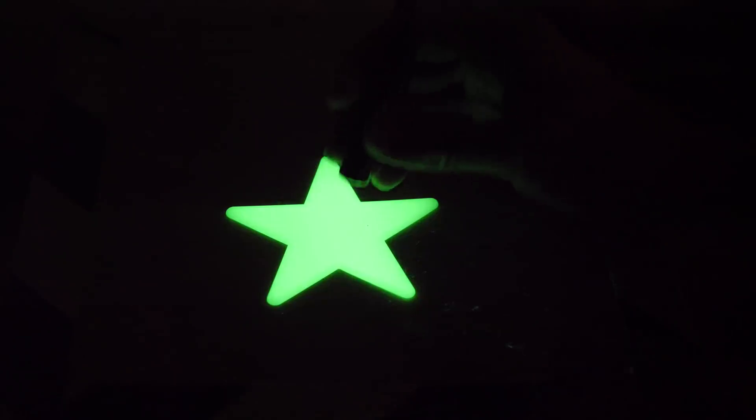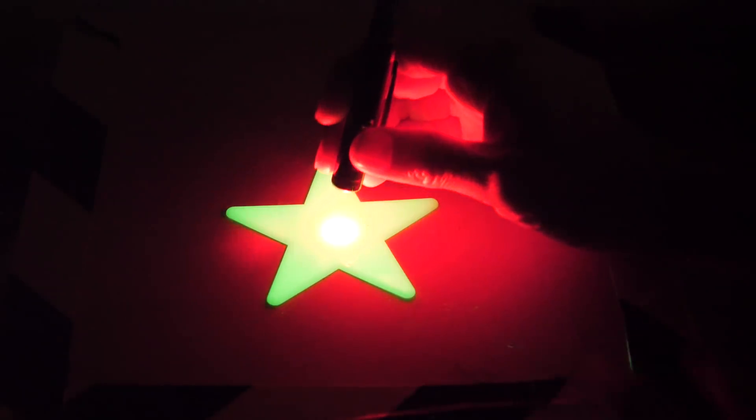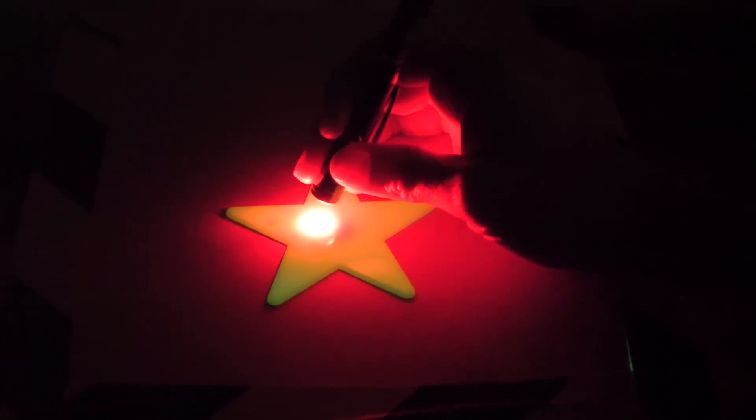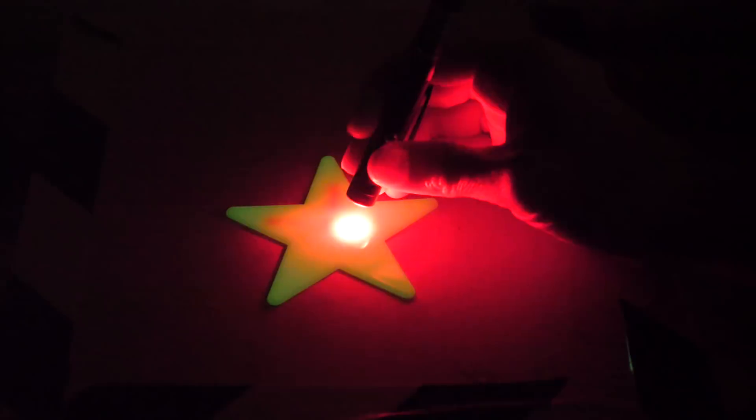But when I shine the red light on it again, if you look closely, right where I shine the light before it goes dark, it actually gets a little bit brighter.